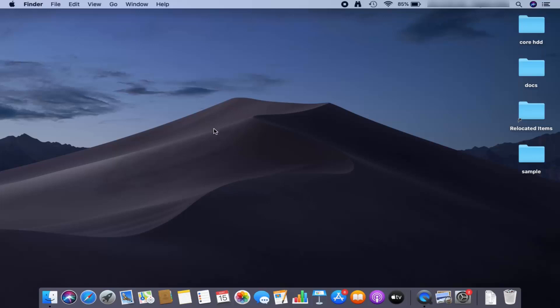So this is how you can change your Mac's desktop background picture. I hope you've enjoyed this video and I will see you in the next video.